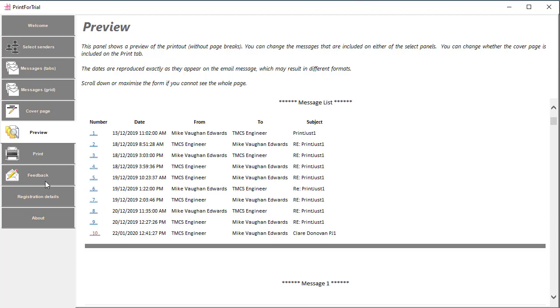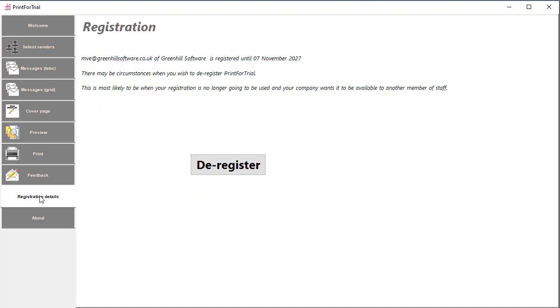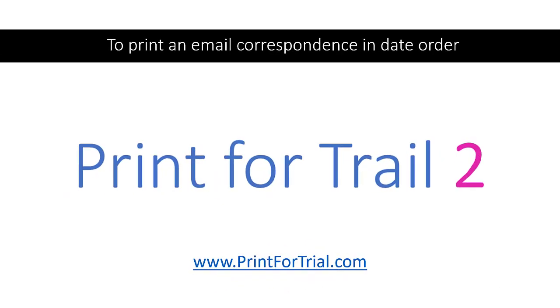Just a couple of other tabs: on the feedback page it's just a very easy way to send us feedback. You just click on that and an email is prepared ready to send to us. Registration details just gives details of your license and about gives details of the software version. So that's it. If you need to print an email correspondence in date order, you need Print for Trial. Print for Trial 2 is the great new version which introduces the ability to handle multiple emails and dramatically improved PDF rendering. You can download a free copy in order to evaluate it from printfortrial.com and do contact us at Greenhill Software if you want to know more. Details are below.